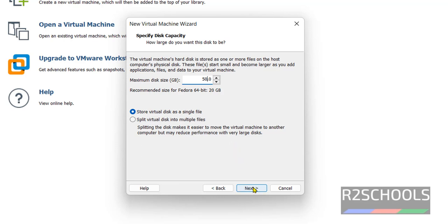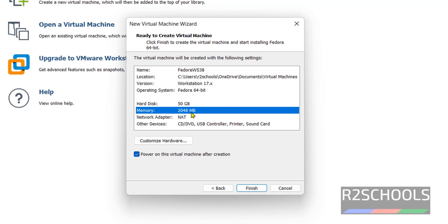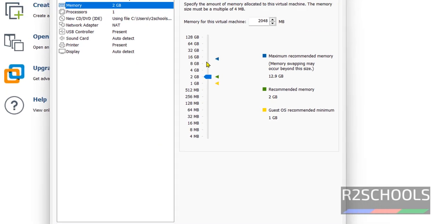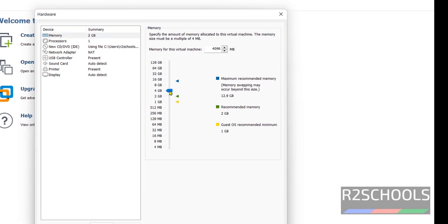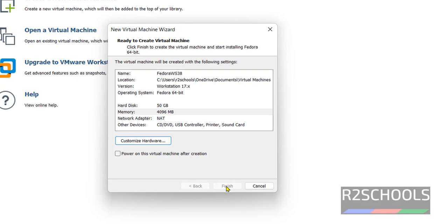See, by default memory has selected 2 gigabytes. I am changing it to 4 gigabytes. Also notice here the checkbox, power on this virtual machine after creation. If you don't want to start the installation immediately, then uncheck this one and click on Finish.